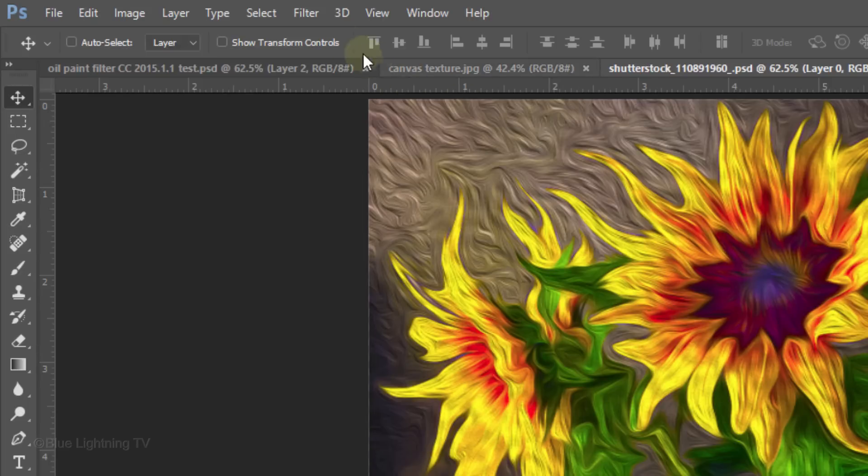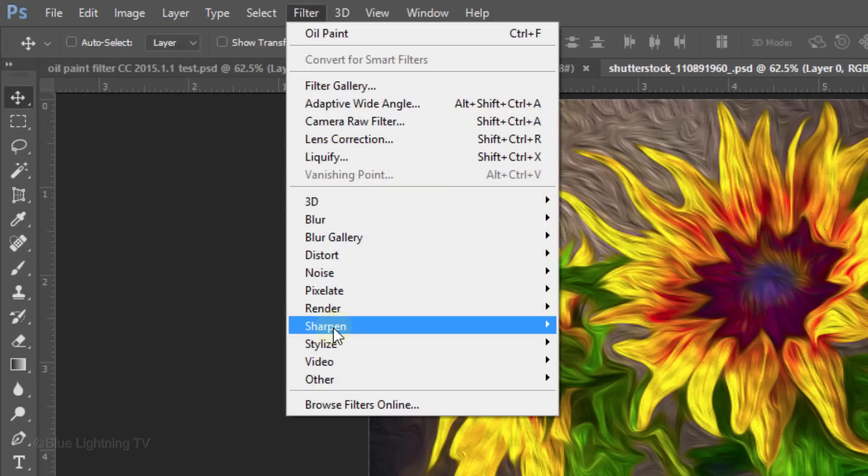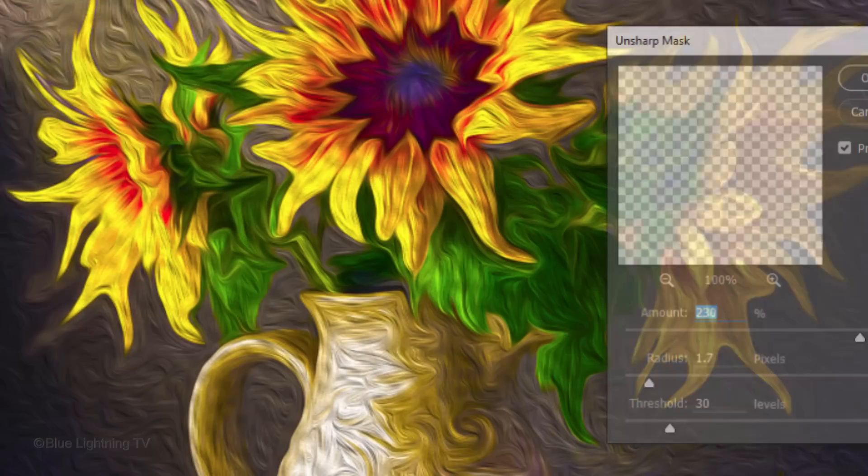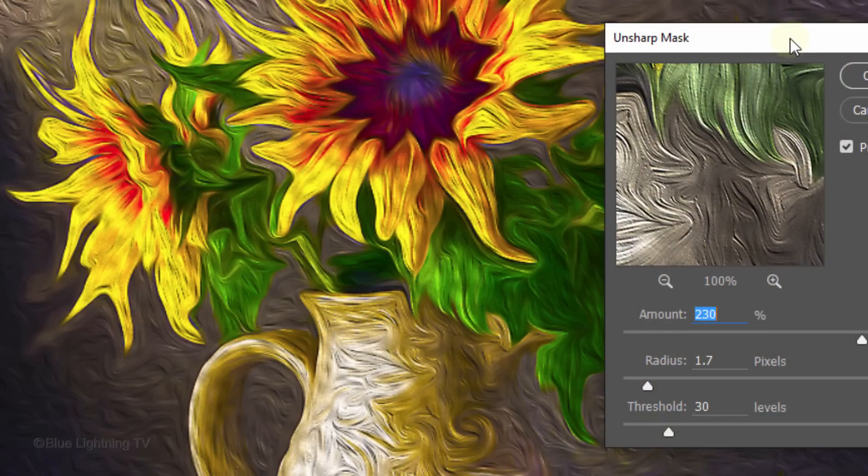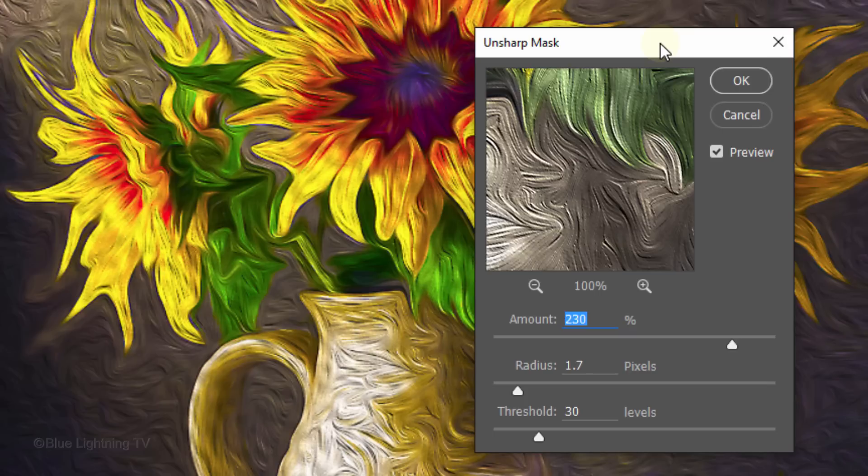Go to Filter, Sharpen and Unsharp Mask. This sharpens the image, which accentuates the brush strokes. Depending on the size and resolution of your image, you may want to adjust these settings.